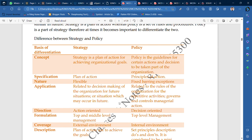Strategy is the plan of action. What is policy? The principles of action. Regarding nature: the strategy is flexible, as I have said. The policy is fixed — fixed barring exceptions in the application.